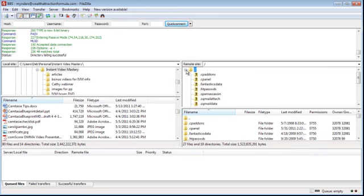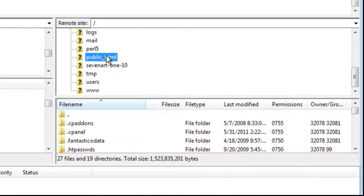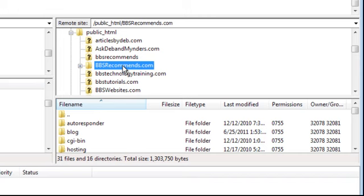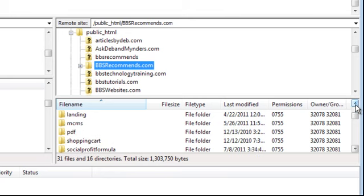I'm going to open my web host and scroll on down. We always want to go into public HTML. I'm going to open that up, and in that will be all of your websites. I'm just going to stick this under BBS Recommends. What we would recommend is that you create a folder to hold these inside your website. You want to do that rather than just upload a bunch of random files, because then it becomes a mess inside your web hosting system.